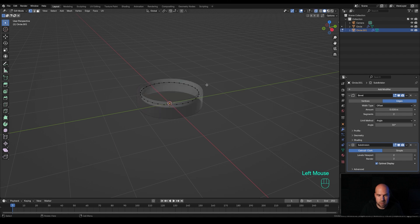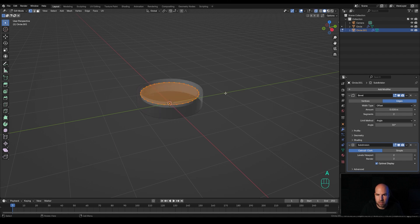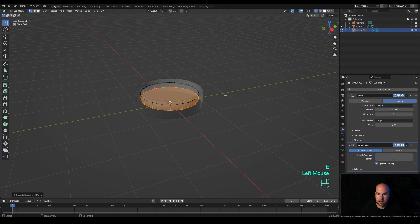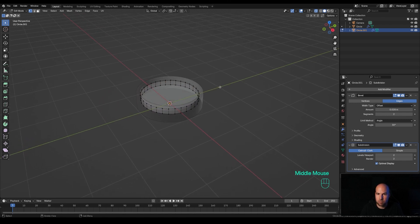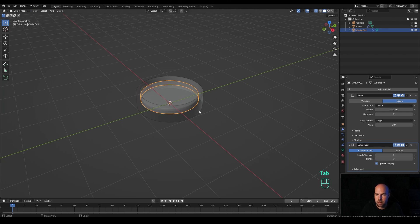Let's enable X-ray view so we can see what's happening. Press A to select all and press E to extrude this down, then X and delete the bottom face — we don't need that. Since we added the modifier before and only then separated the object, you can see the same modifiers are on both objects, so we're able to reuse the geometry and have those modifiers pre-applied.